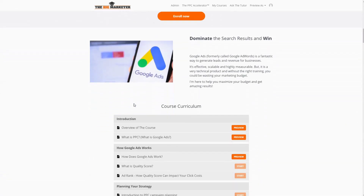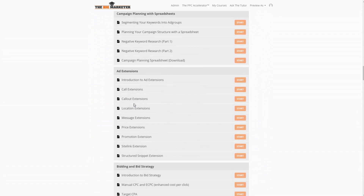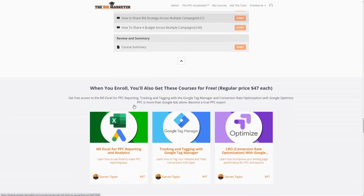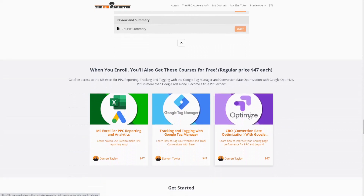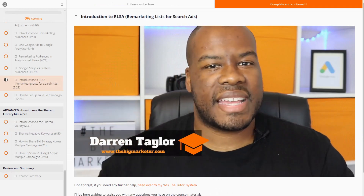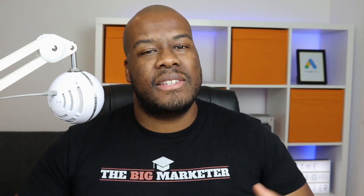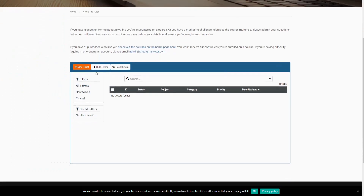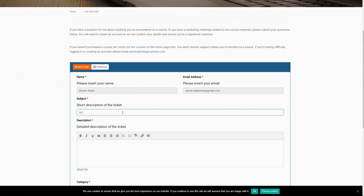Because of this video, you should now know how to diagnose if you're losing impressions, what to do, and how to fix it. This video was brought to you by the PPC Accelerator, a PPC training program with over 80 videos of step-by-step tutorial content. You also get access to three additional courses on Excel for managing Google Ads campaigns, Google Tag Manager for tracking PPC activity, and Google Optimize for landing page A/B testing. Most importantly, you get unlimited access to ask me any question about any PPC challenge via the Ask the Tutor system.